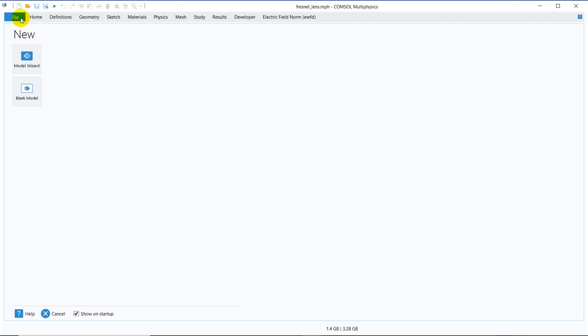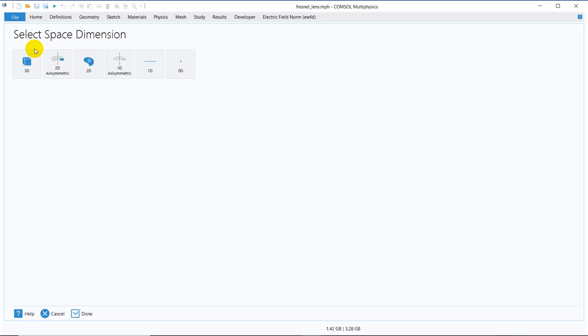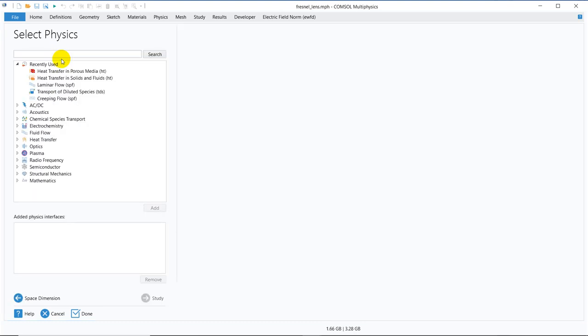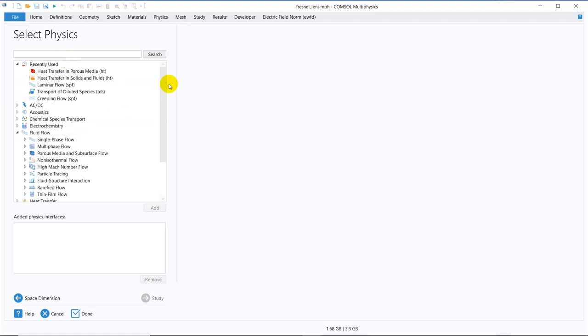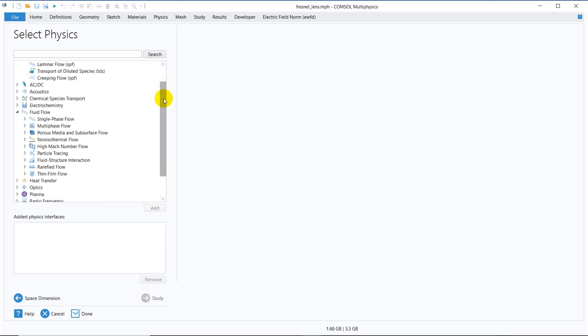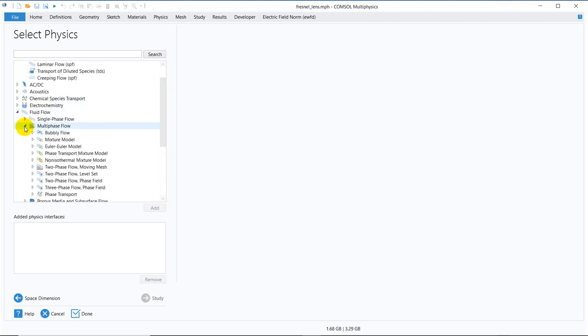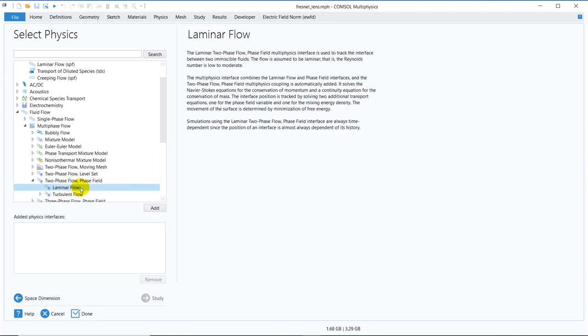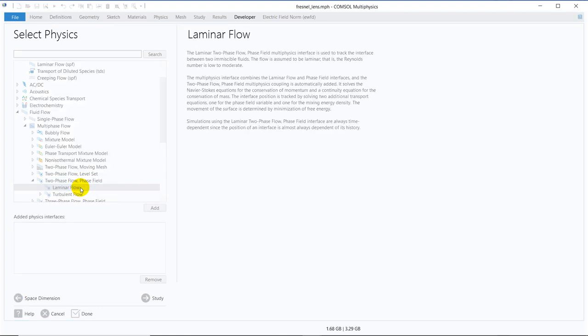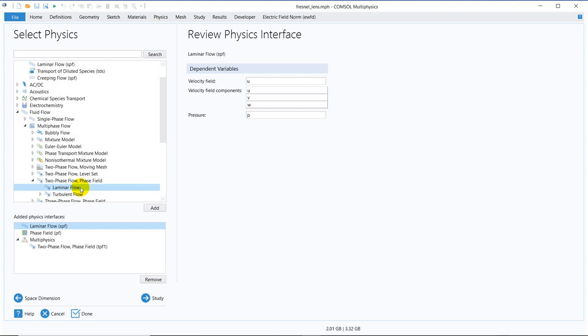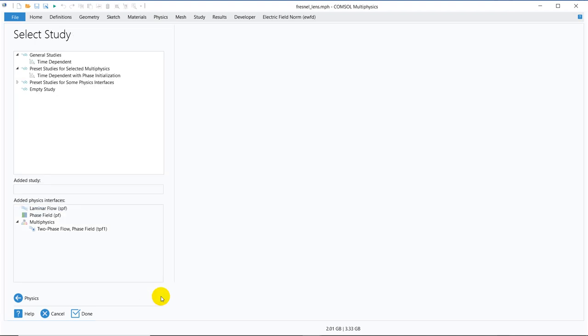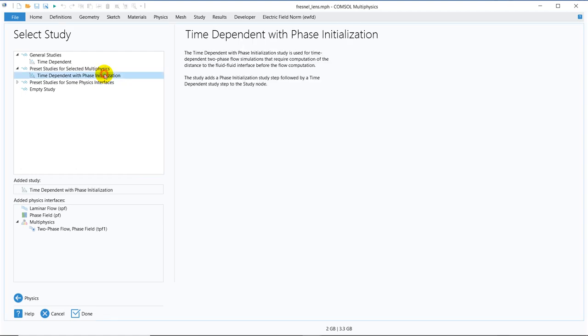So today let's go with the topic, capillary rise. For that, we will be working with 2D axisymmetric model. We will be working with fluid flow. In the fluid flow, we will be taking phase field equations. So we go to multi-phase flow and in multi-phase flow, we have 2-phase phase field physics. We will be taking this laminar flow because the capillary rise is a laminar flow, very slowly it rises. The Reynolds number is very less. Then we can go ahead with this preset studies set for this phase field model, which is time-dependent with phase initialization.